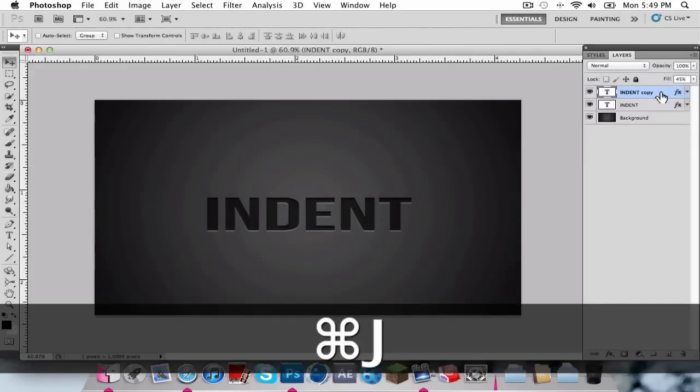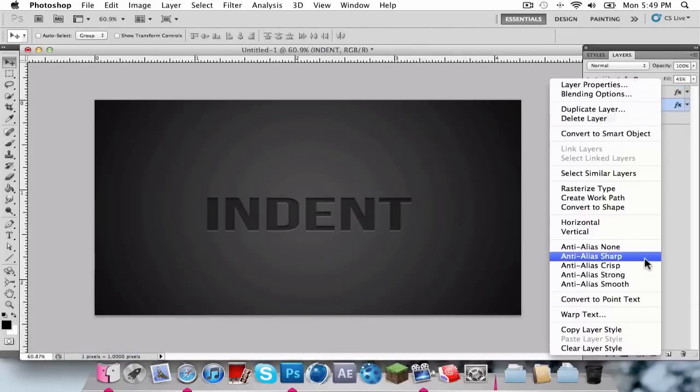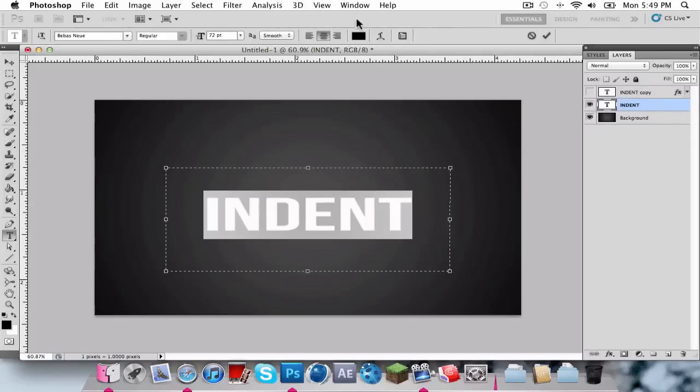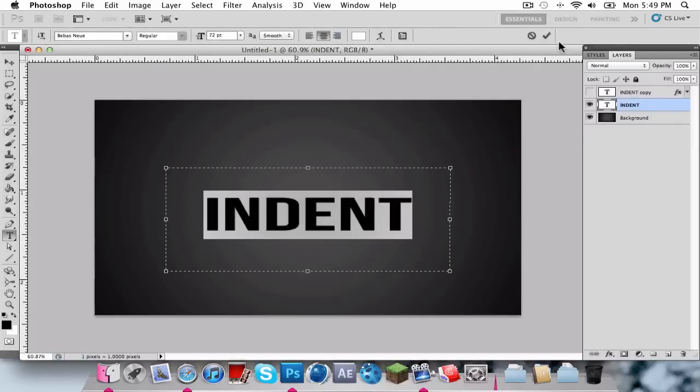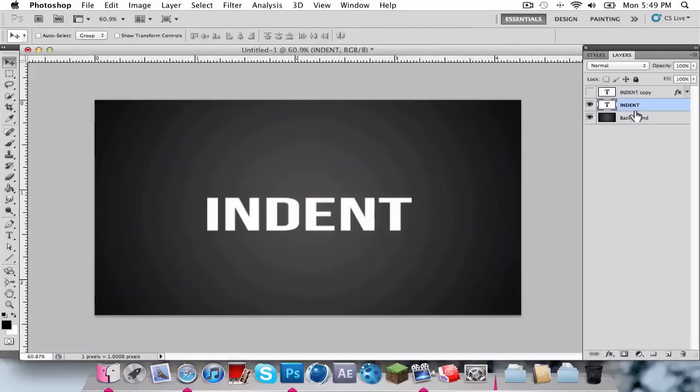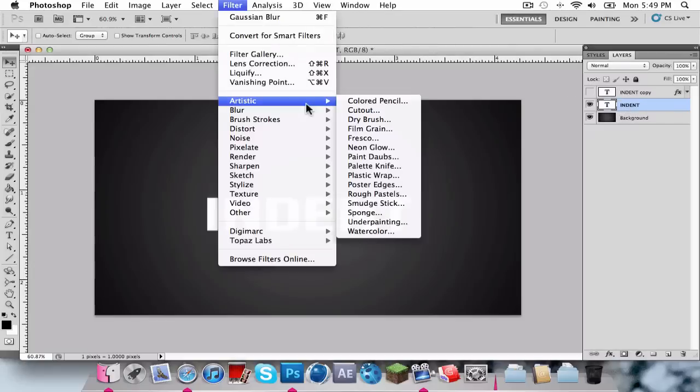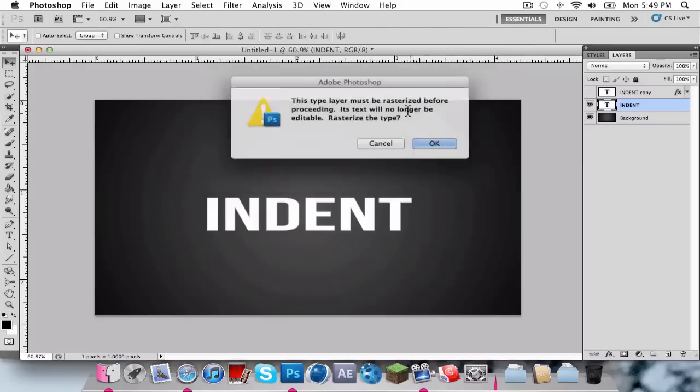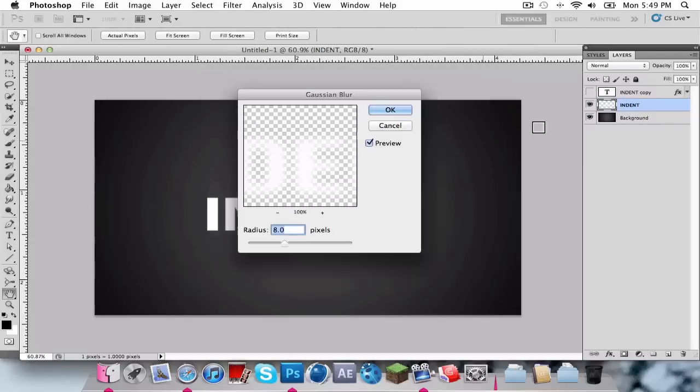Now we're just going to duplicate this layer, hide that layer that you just duplicated, right-click, Clear Layer Style, and we're going to come into the Text Tool and change the color to white. And go up to the top where it says Filter, Blur, Gaussian Blur, and you're going to have to rasterize this, you're just going to click OK.